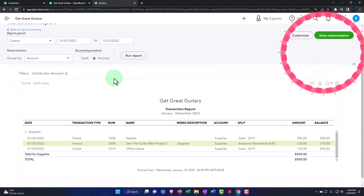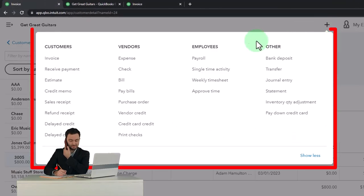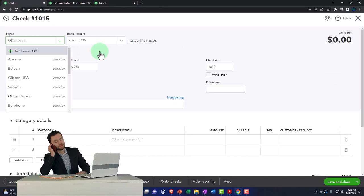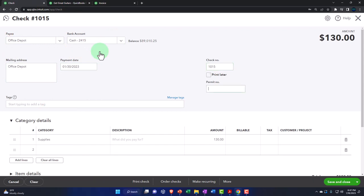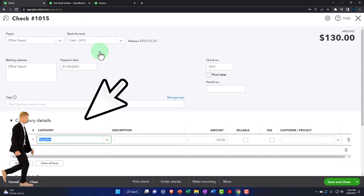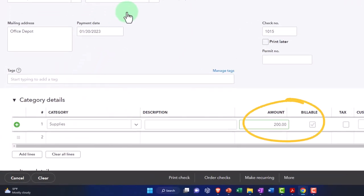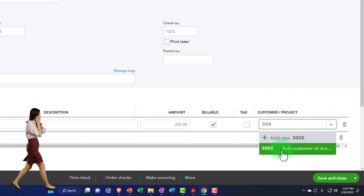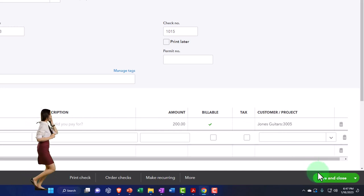Let's do it again to see the difference. I'm going to close this out and go back to the first tab and make another one. I'll go to the plus button and do another check — again, Office Depot out of the checking account, same date and check number. This time let's make it $200 to switch things up. I'm going to make it billable again, but now I've changed the options — this time I'm going to put it to 3005, which was the sub-customer. Let's save it and close it.